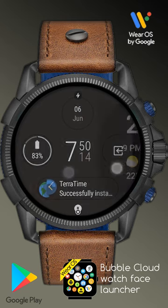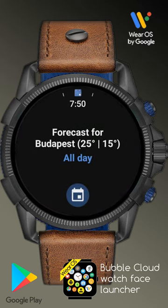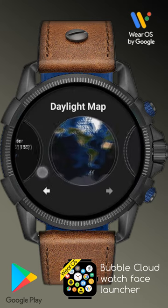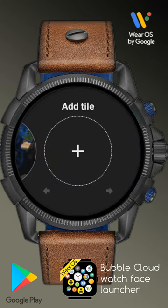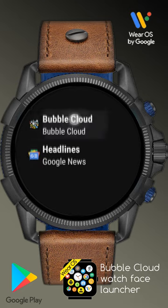In the tile interface, long press one of the tiles to enter edit mode and at the end press the plus sign. Bubble Cloud shows up here now.